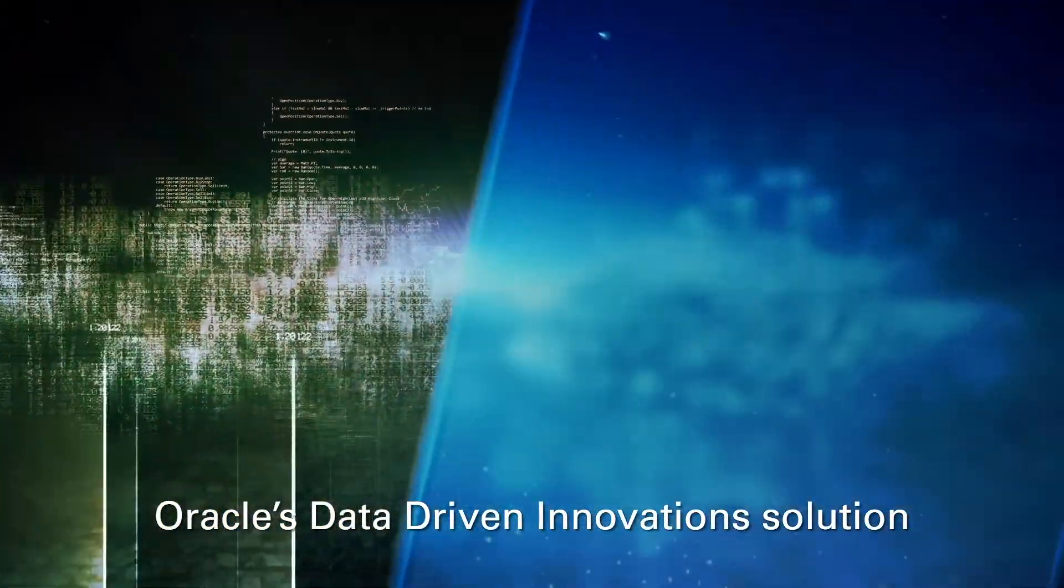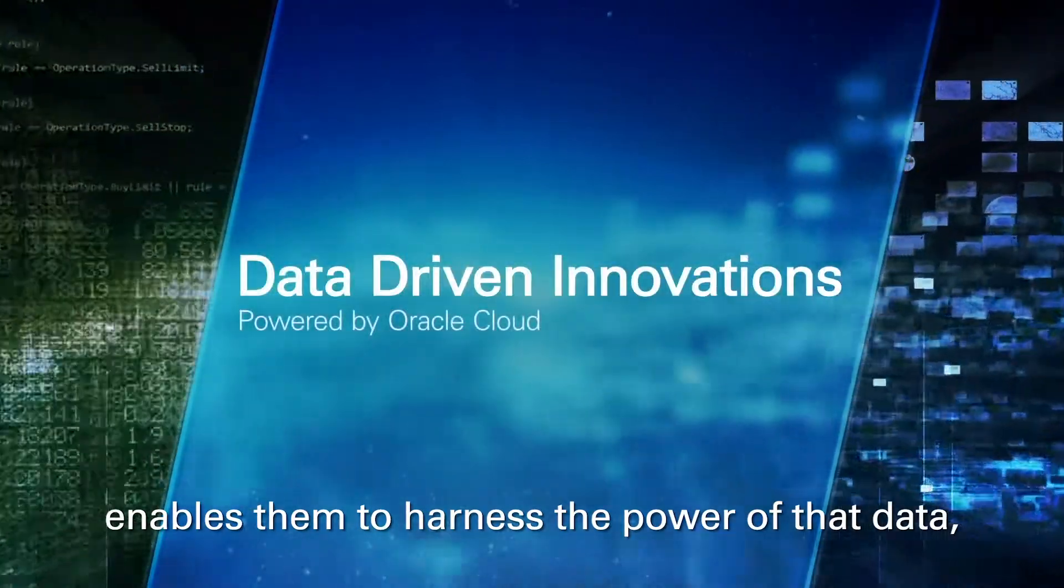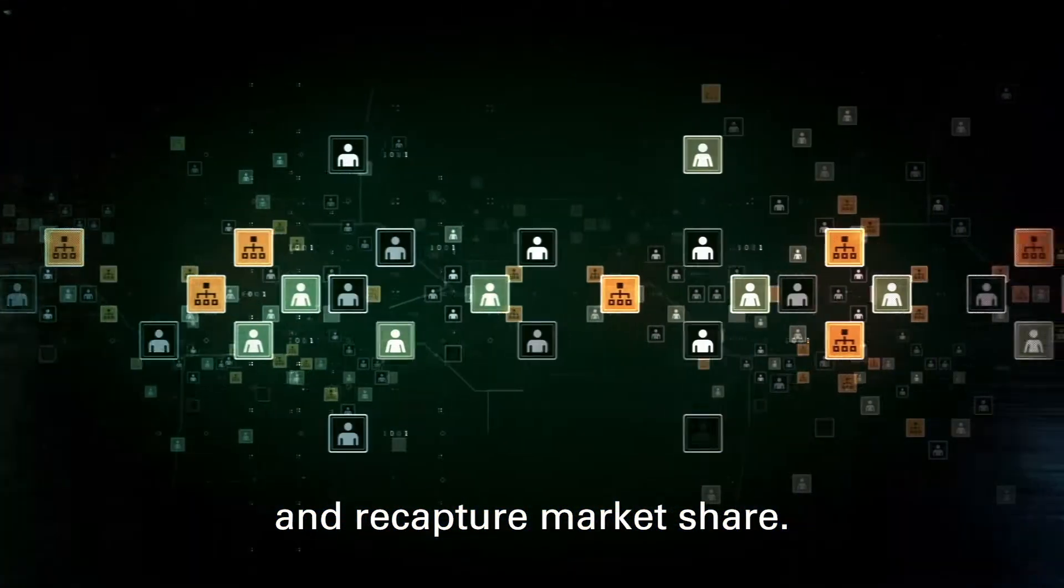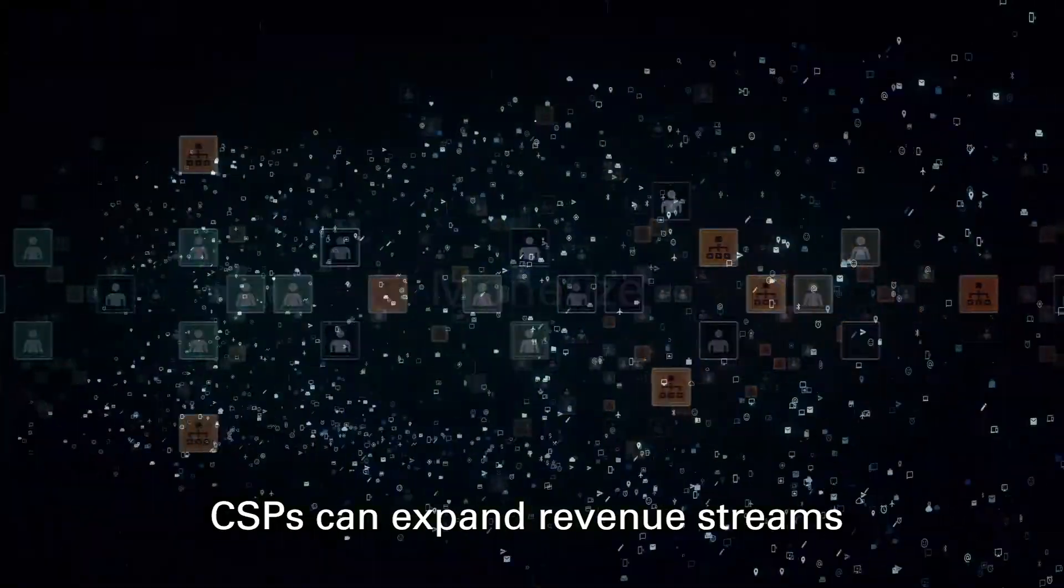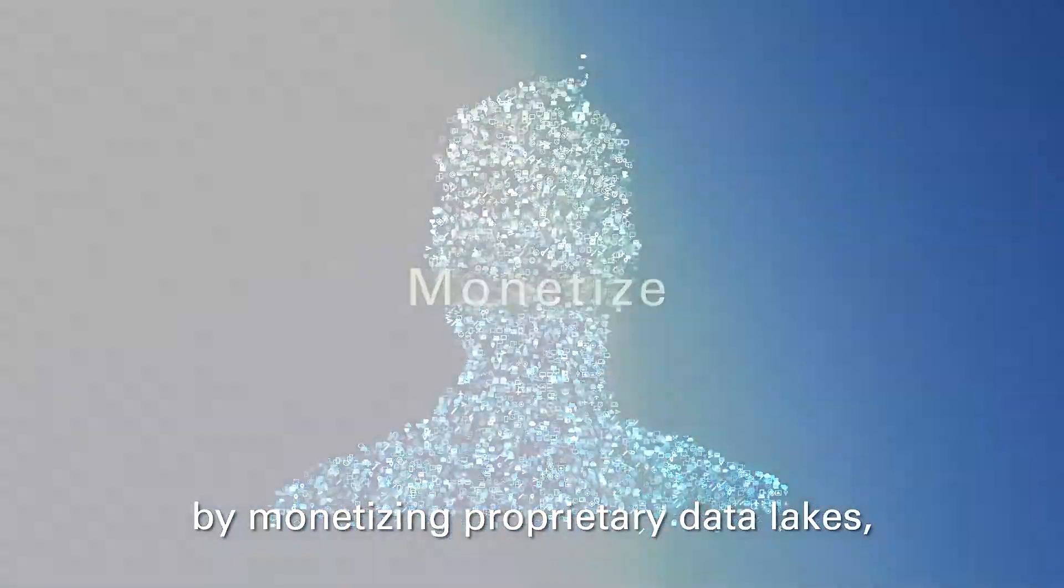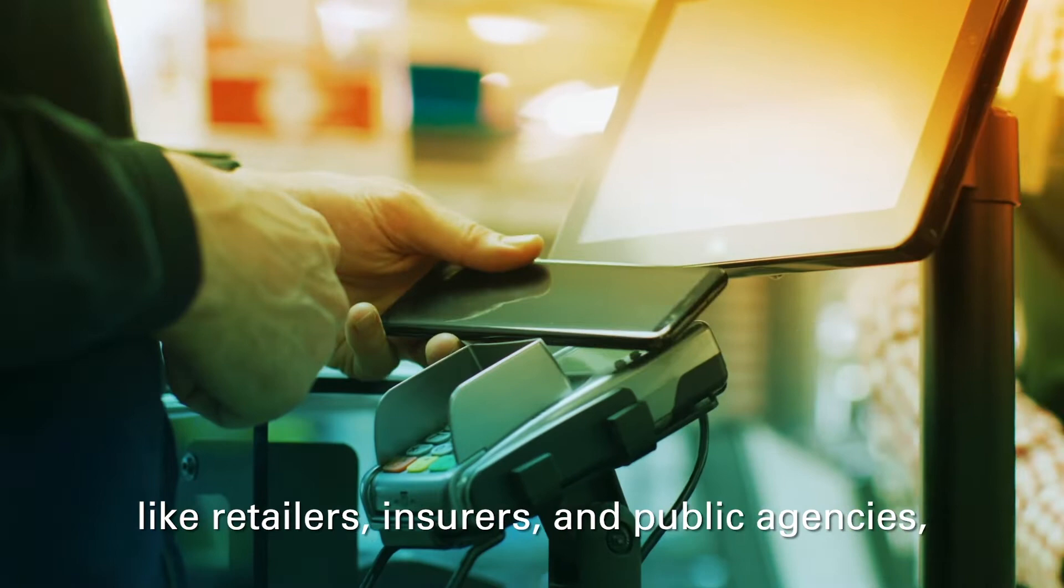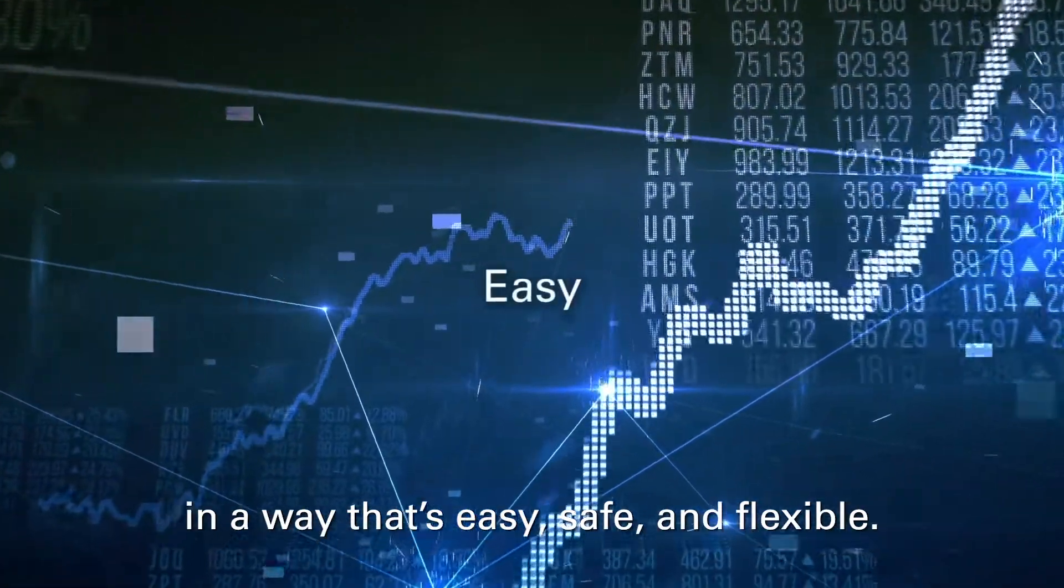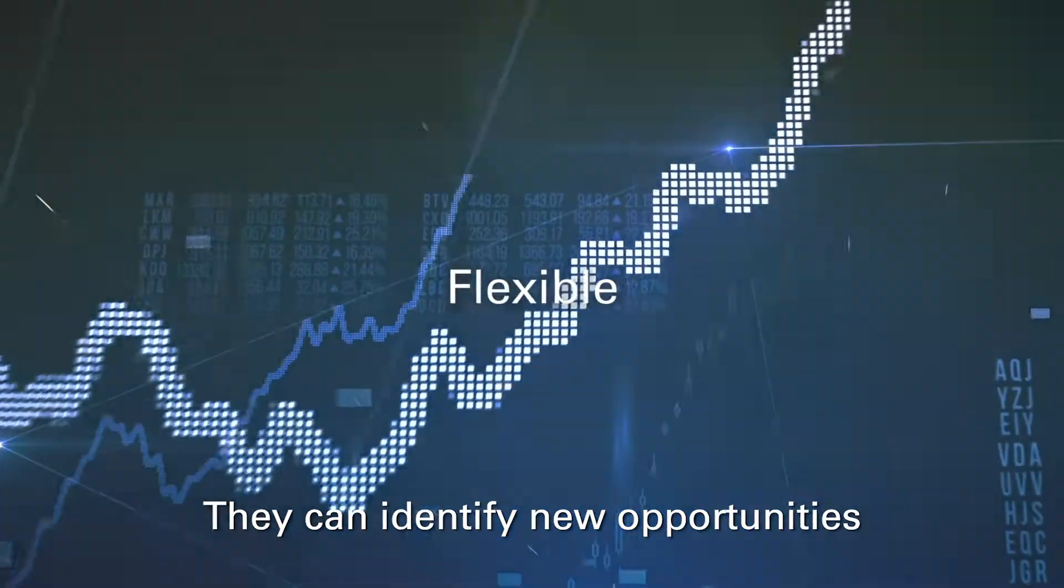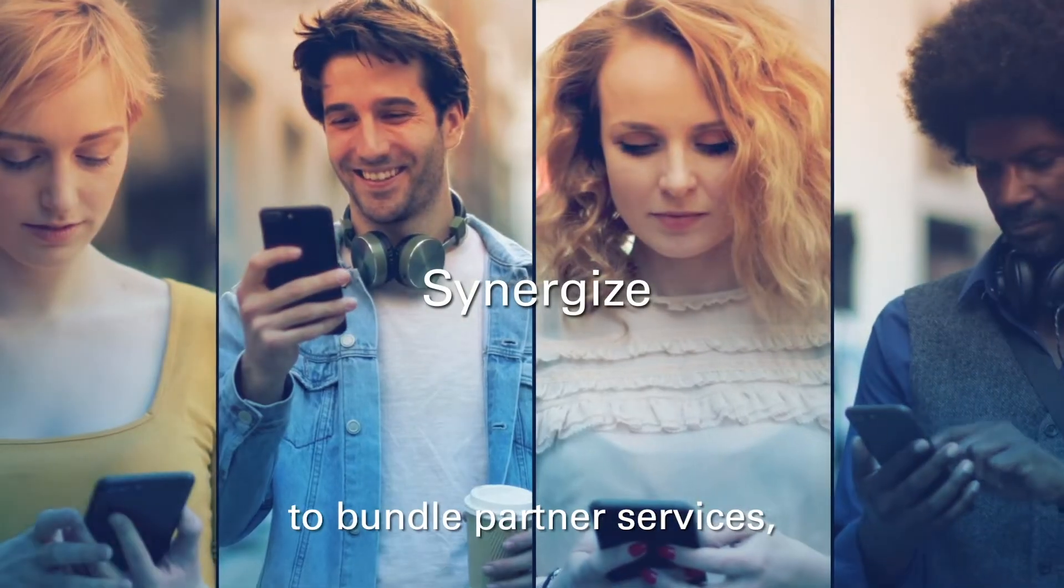Oracle's data-driven innovation solution enables them to harness the power of that data and recapture market share. Through data-driven innovations, CSPs can expand revenue streams by monetizing proprietary data lakes, sell insights to businesses like retailers, insurers, and public agencies, and generate incremental revenue in a way that's easy, safe, and flexible. They can identify new opportunities to bundle partner services, like music streaming, home security, or insurance.